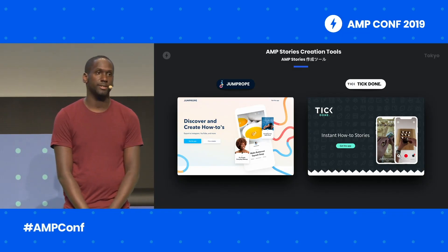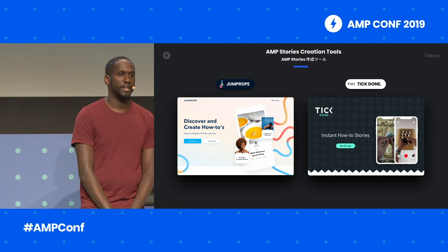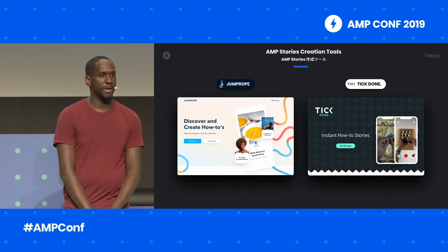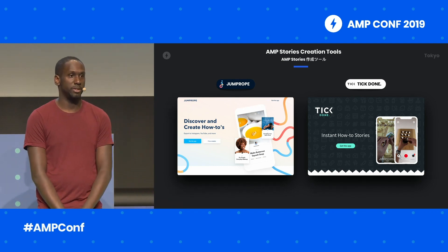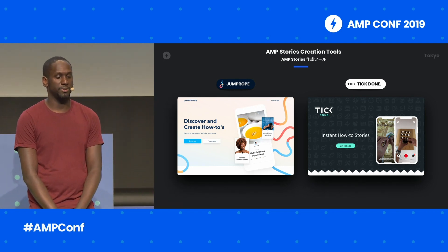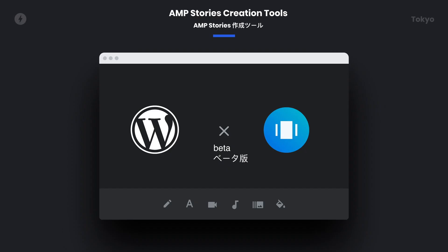Jump Rope is a platform to discover and share how to do anything in stories. Tick Done is a platform aimed at teaching a million people a billion new skills. We on the AMP team have also been working to get stories support added in CMSs, starting with building support for stories into the WordPress AMP plugin.